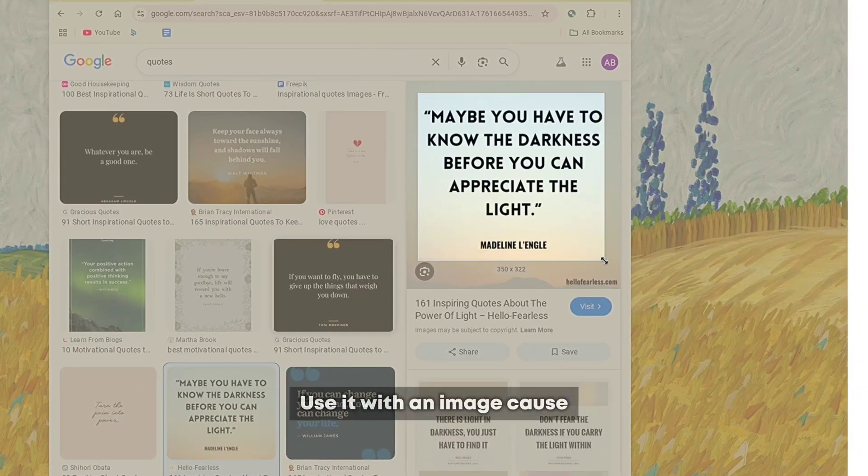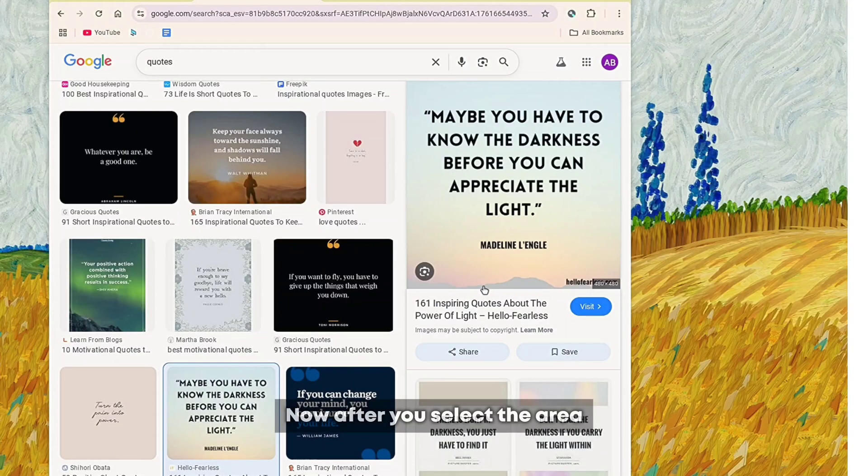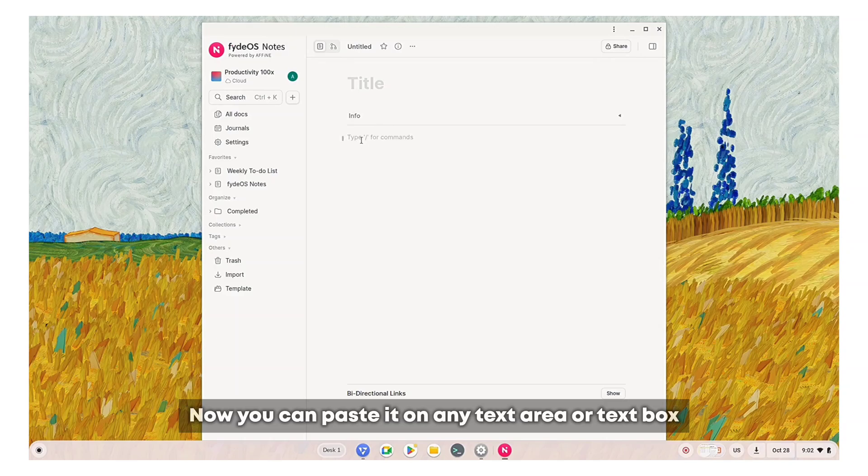Use it with an image because you can already copy paste text. After you select the area you'll see the copy text option, and you can paste it on any text area or text box.